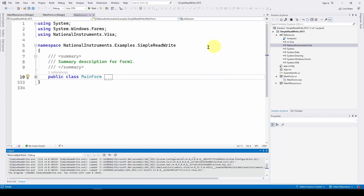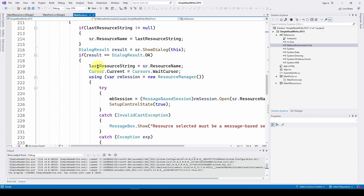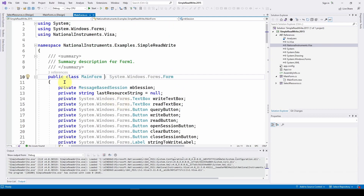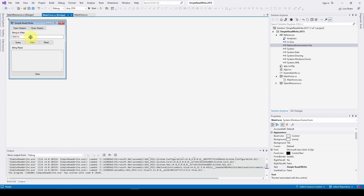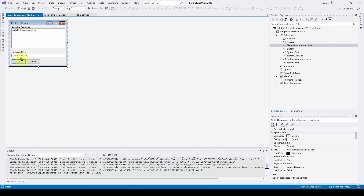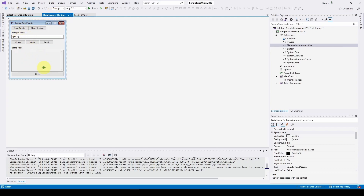Here is the Simple Read Write solution. It's very simple — it has a main form and two user interface screens. The main form lets you open and close a session, has a text box for SCPI commands, and supports query, write, and read operations. When you open the session, a second UI gives you a list of available resources to select. You pick your resource, hit OK, go back to the main form, and enter your SCPI command.